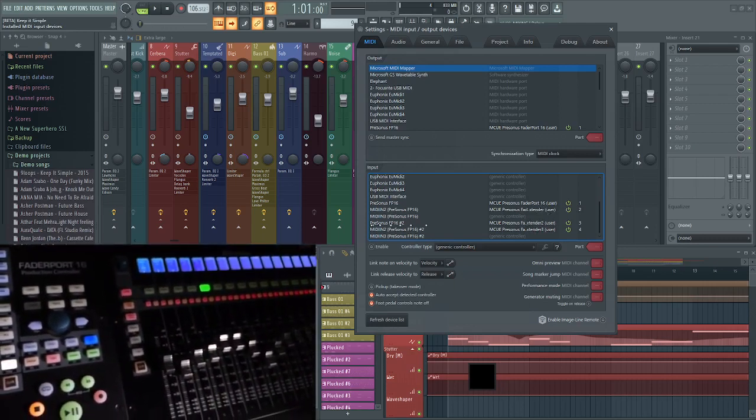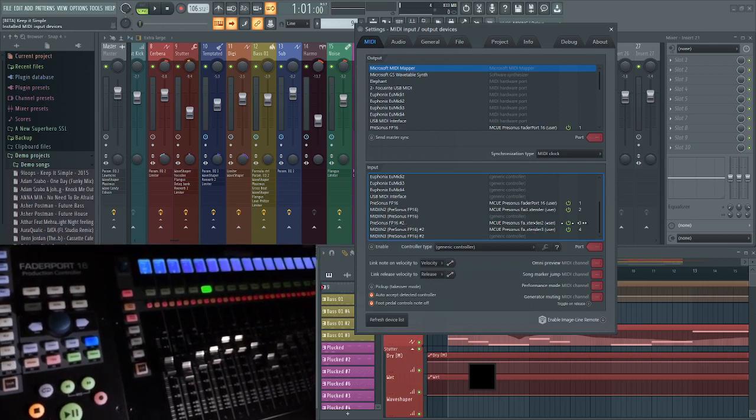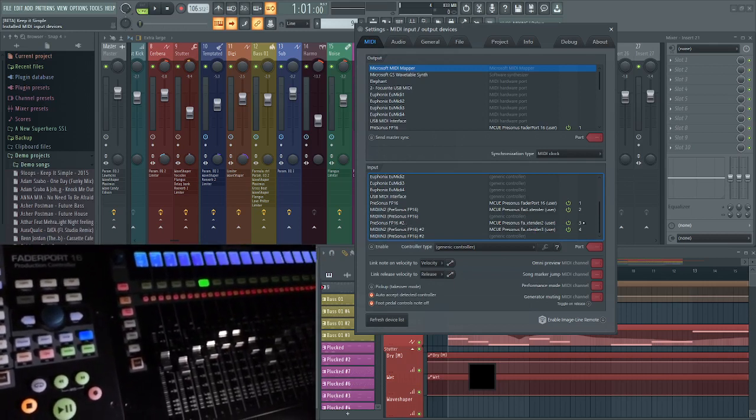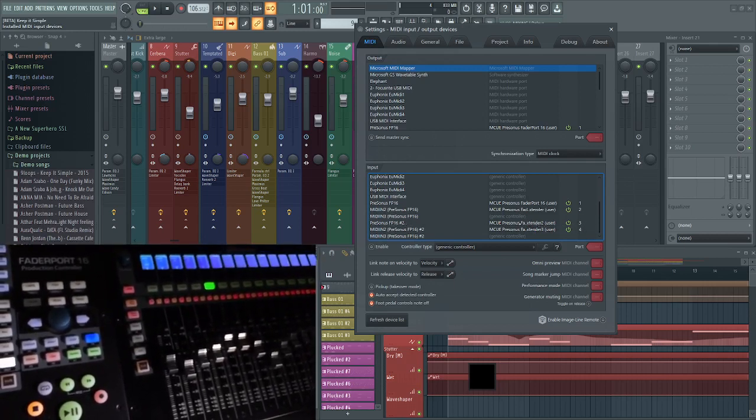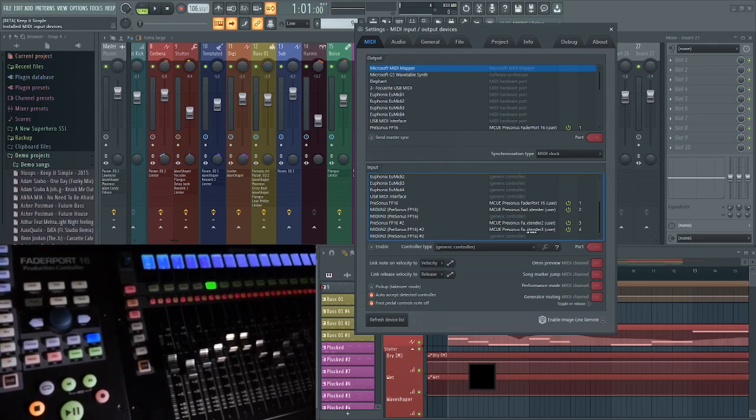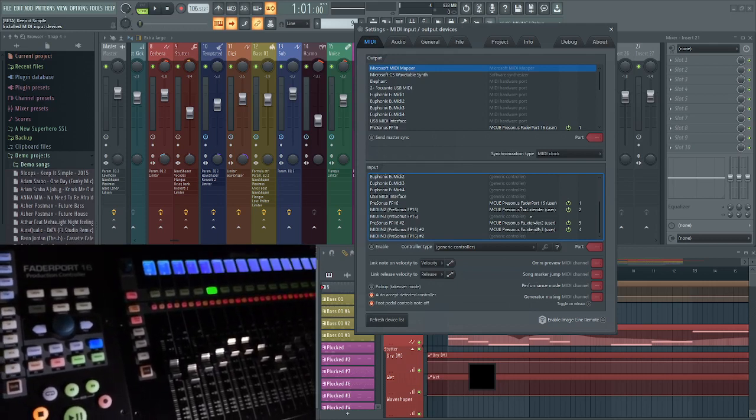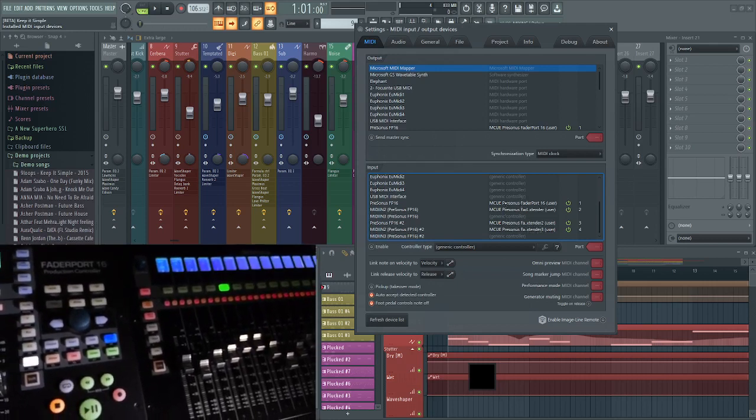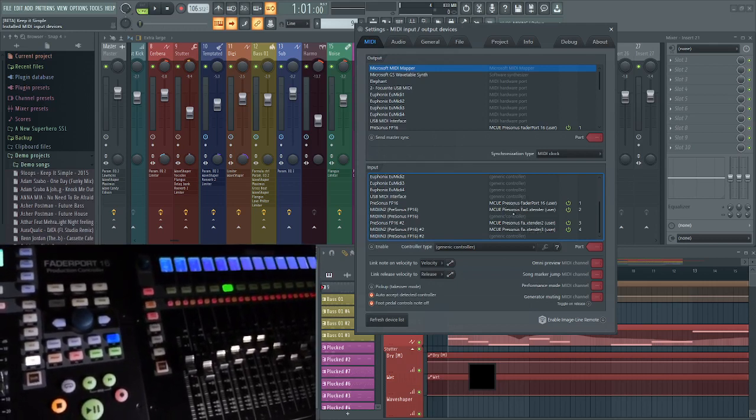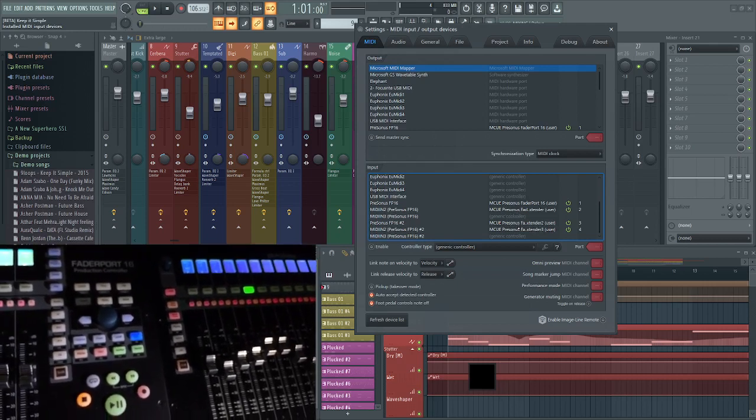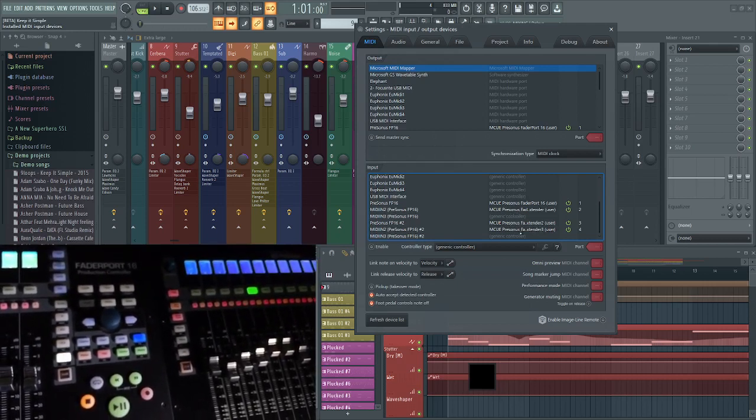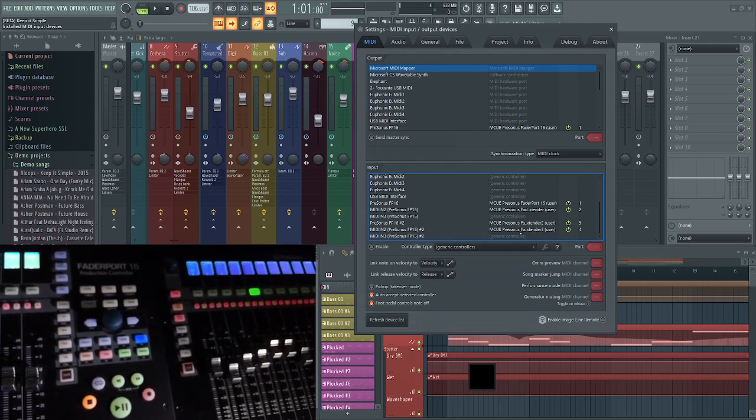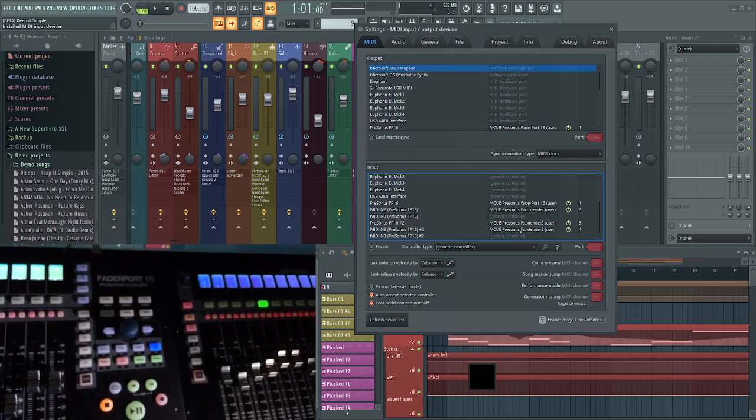...set up as FP16 number 2 on port 3 and port 4 using extender script 2 and extender script 3. They're all in order: 1 to 8, 9 to 16, 17 to 24, and 25 to 32 in terms of tracks.